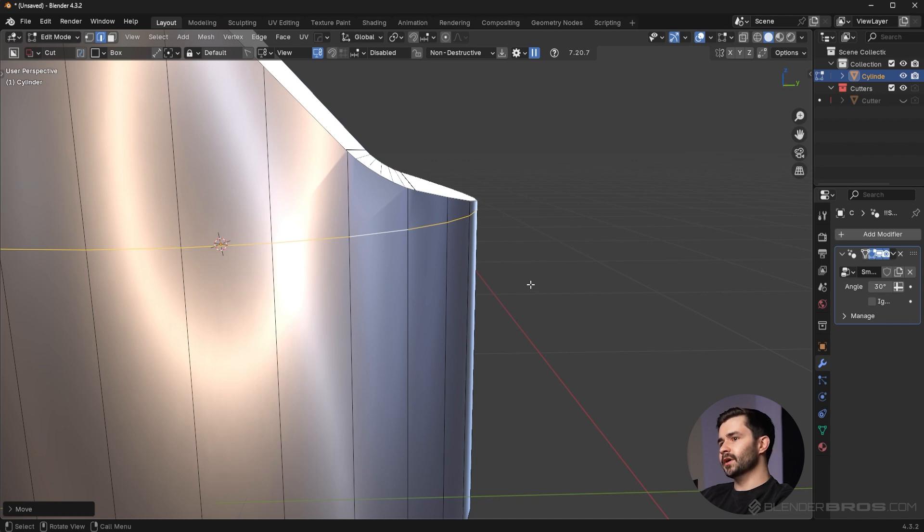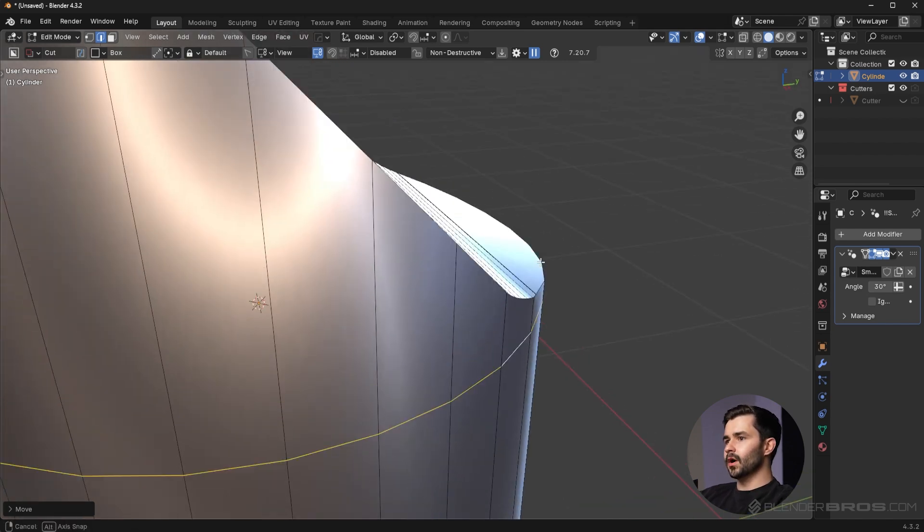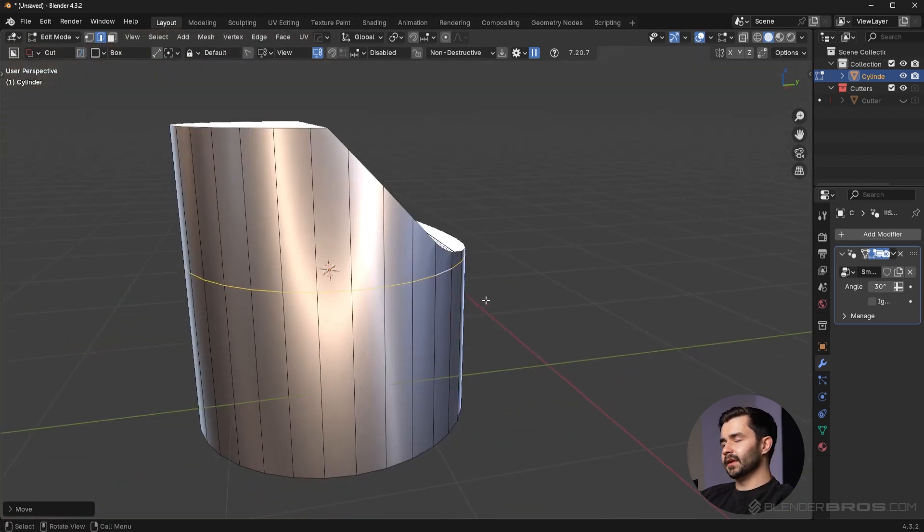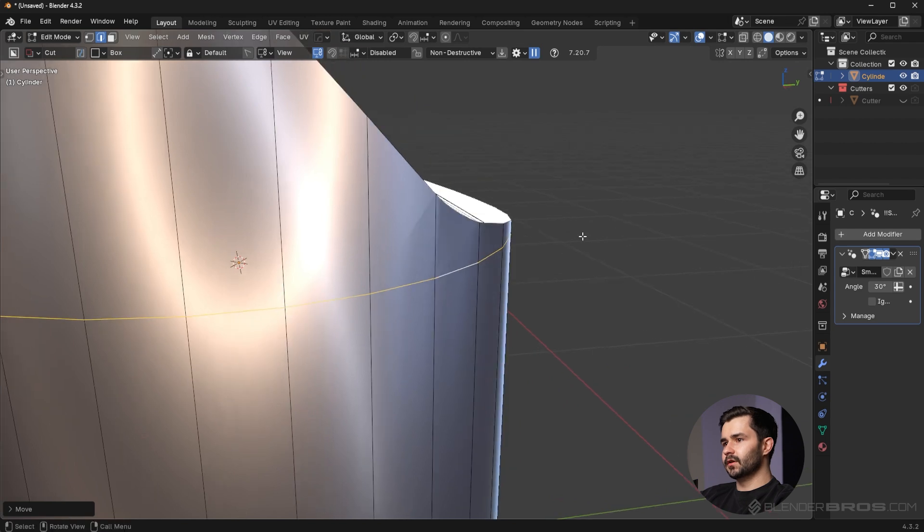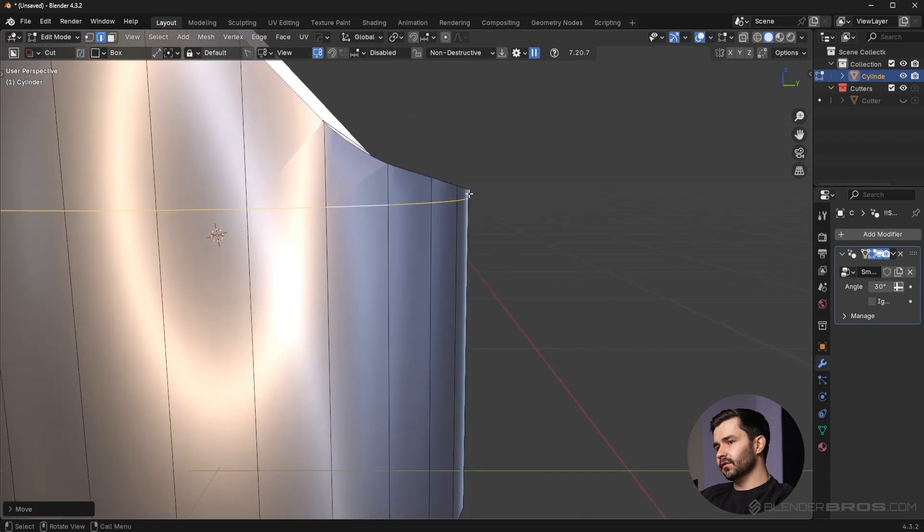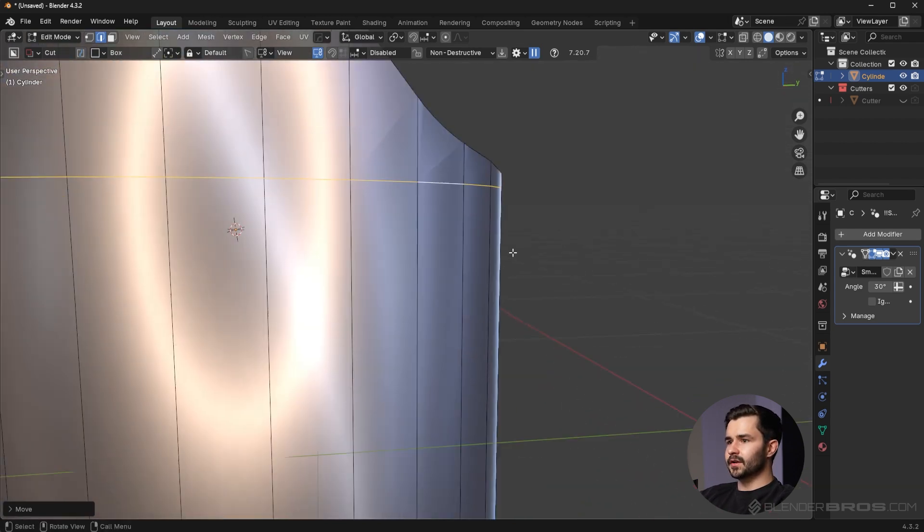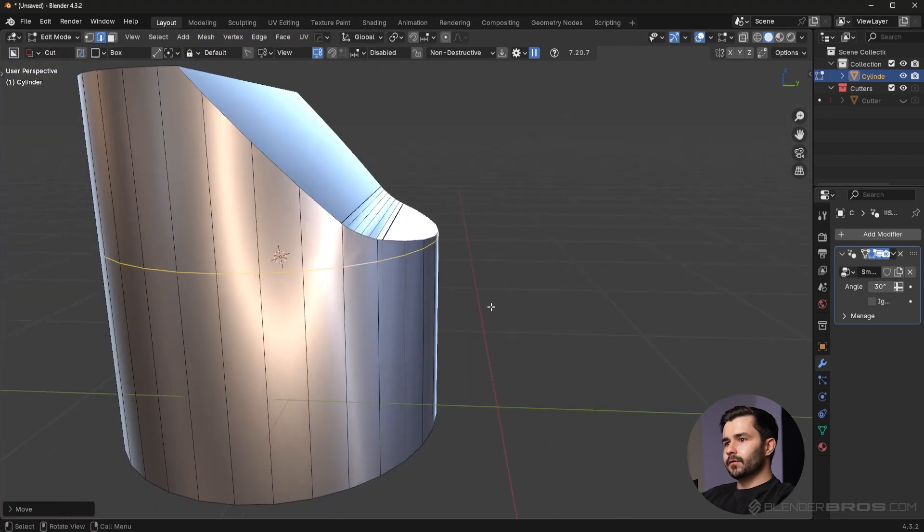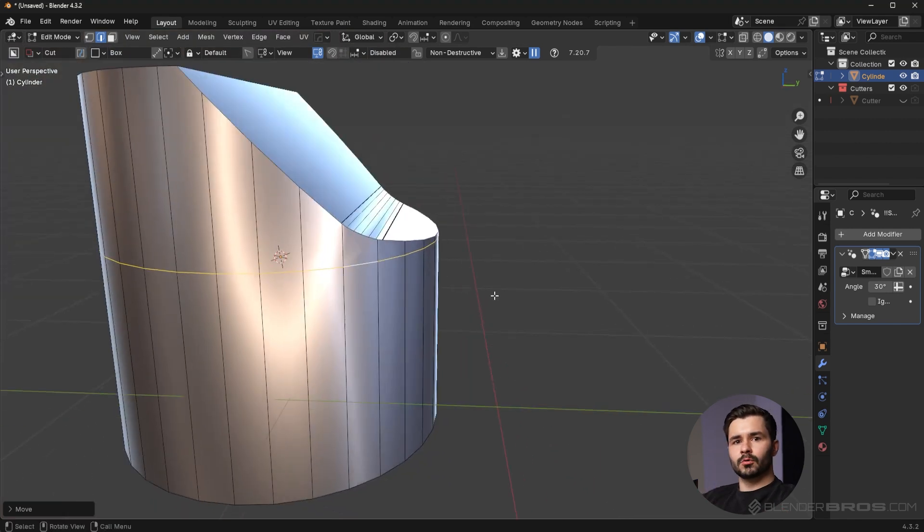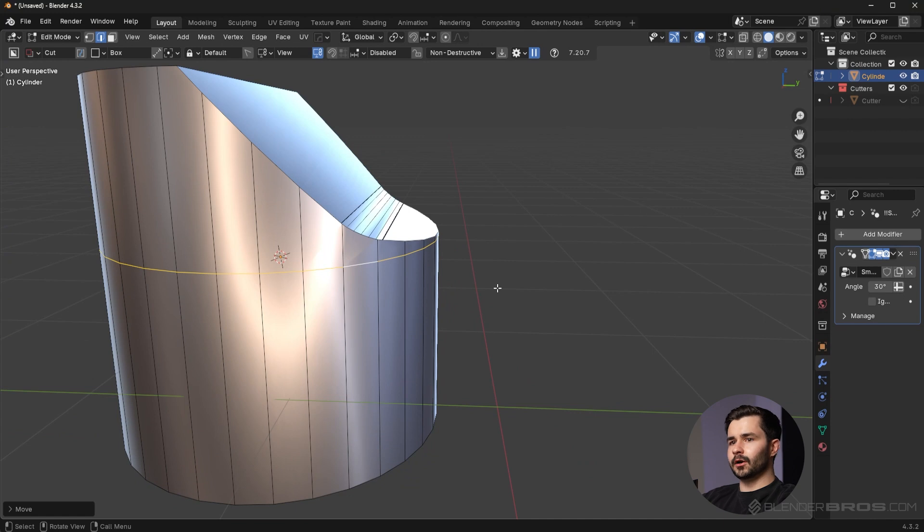This is good for game assets, this is good for rendering, this is good for all sorts of different situations. 3D printing, I guess 3D printing wouldn't matter because the shading doesn't matter, but you get the idea. This is how I would recommend isolating the shading.